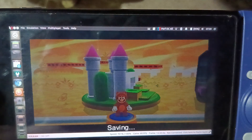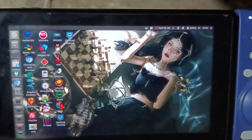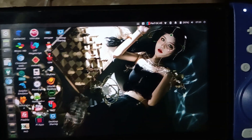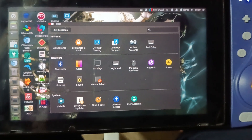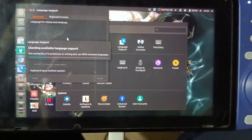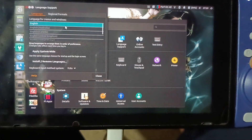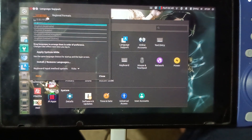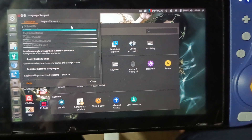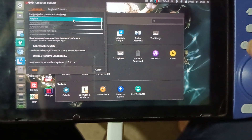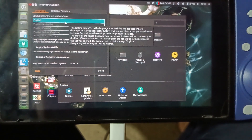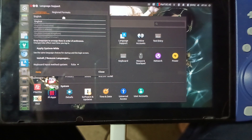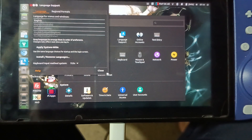I forgot to mention that the system is going to be in Chinese, so you need to change the language. You need to go to System Settings, then go to Language Support. Once you are there, you need to wait some time. Chinese is listed there, and you need to look for English, right-click it, and set the language to the first place. Once you do that, you need to restart the system, and that will be all.